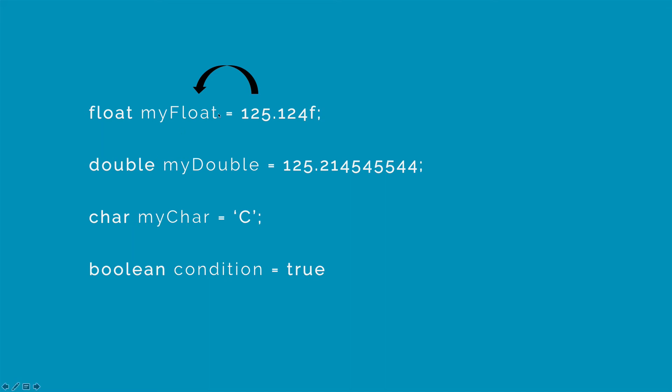So this is the first time when we are actually creating a variable, which is why we have written this complete sentence. Later we can just write myFloat and try to access the value which is stored inside the variable. I will be showing you an example of this in the next video.